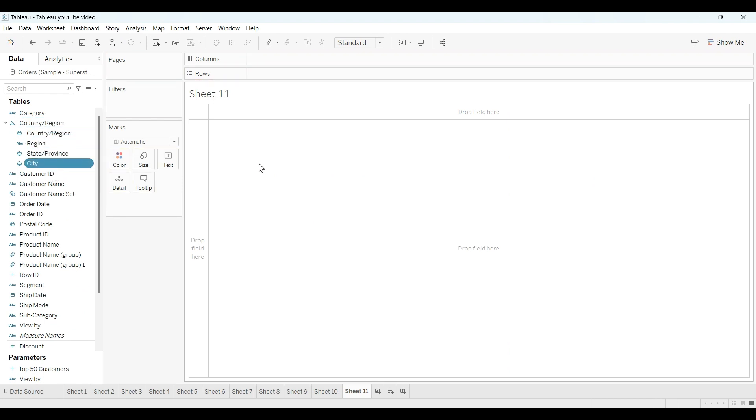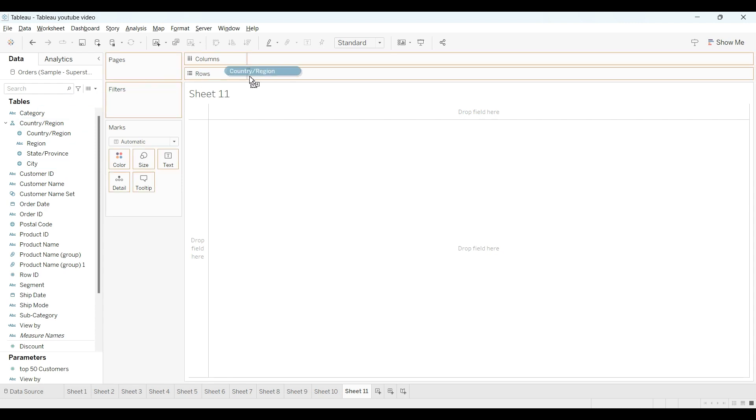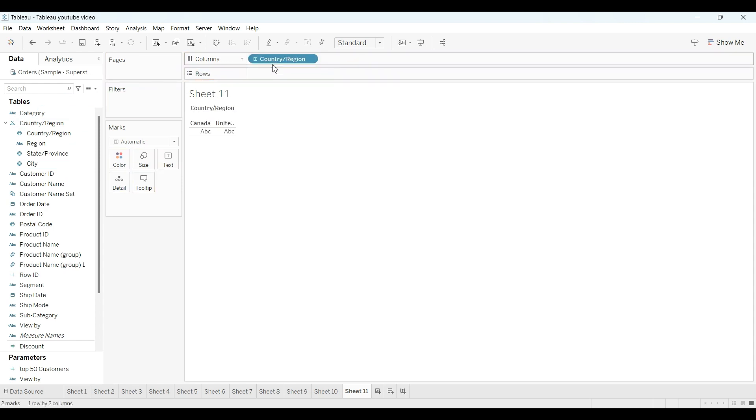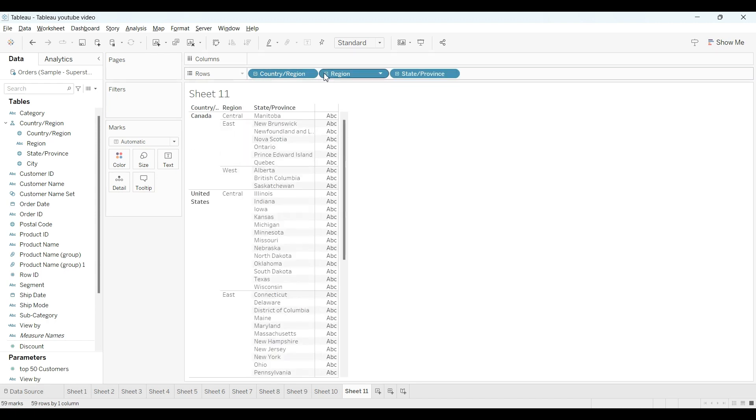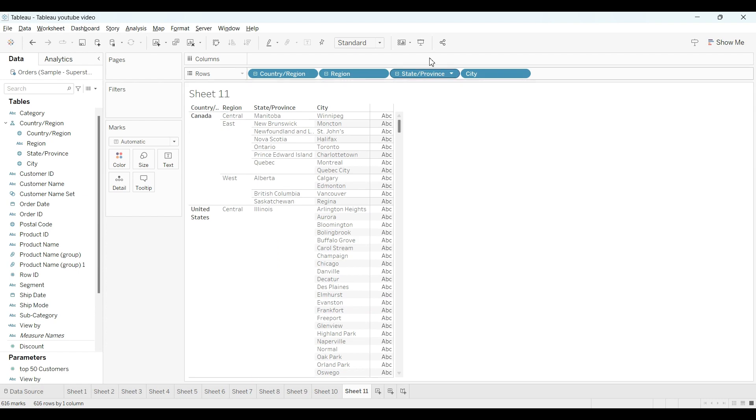So our hierarchy part is done. I will just drag this country region hierarchy column here and you can put it in the row shelf also. Just open this one by one. OK, now our hierarchy has been created.